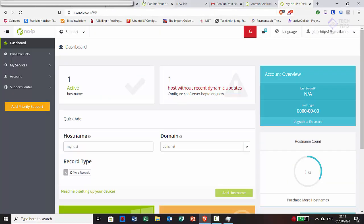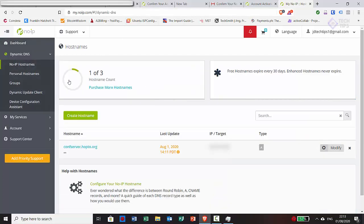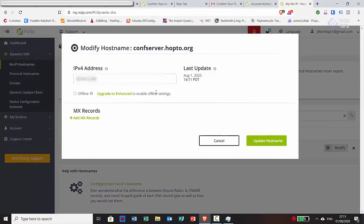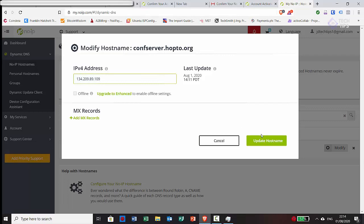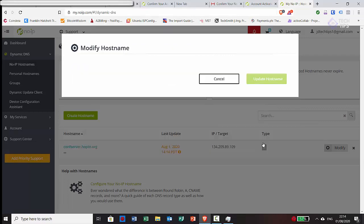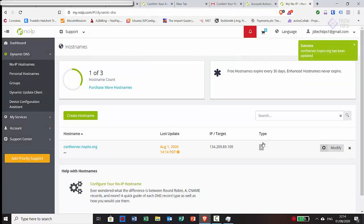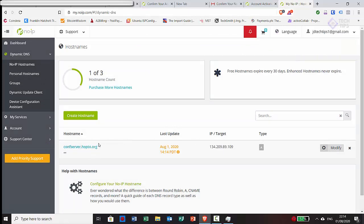So now on the dashboard, you can see we have one active host name here and that's the host name we picked on setup. It's confserver.hop2. So we're just going to modify this and set it to the static address that our droplet has in DigitalOcean and we're just going to update host name. And that's it, that's all we really need to do right now with the NoIP setup.